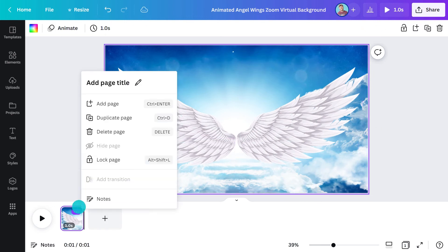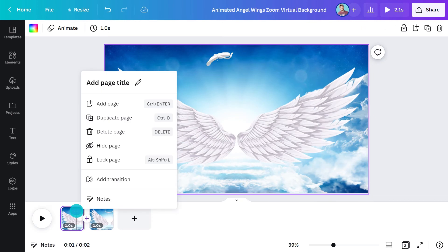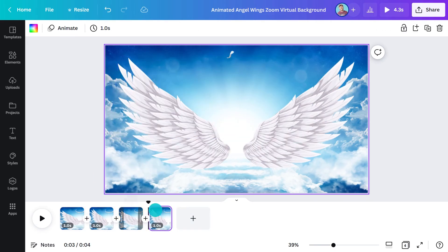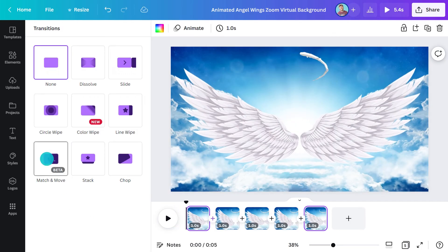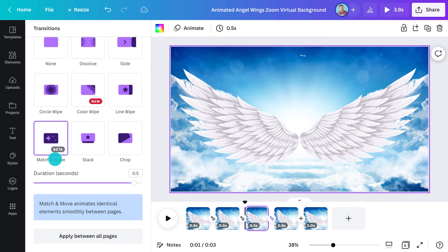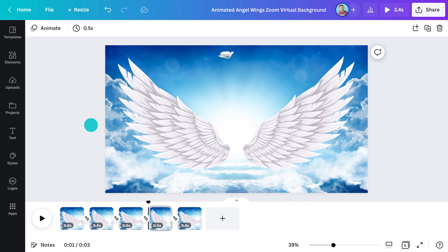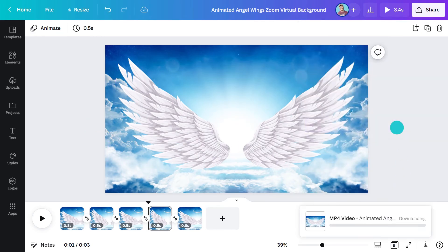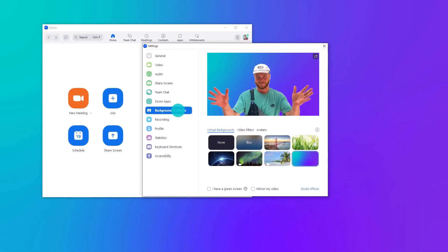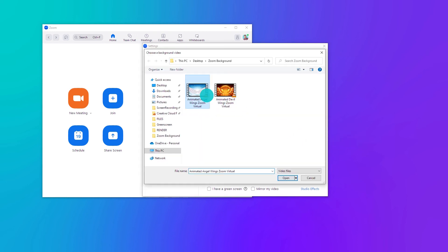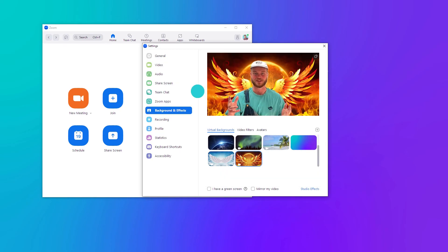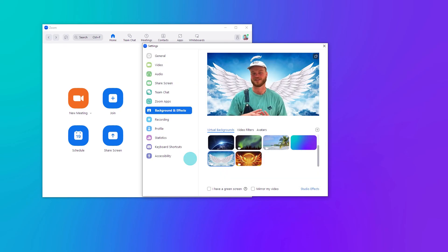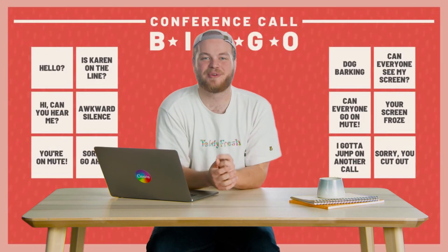Maybe I'd be better suited as a devil. Hold up while I make some small changes. Alright, that's more like it. I'll download this as an MP4 and upload it the same as before, but select this option instead. Now I have the option of switching from devil to angel according to my mood. Here's another animated design that'll get people laughing — I found it by searching 'funny Zoom backgrounds'. There are seriously stacks of good ones listed under those search terms.